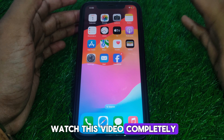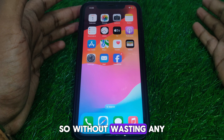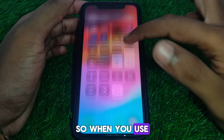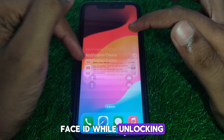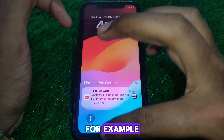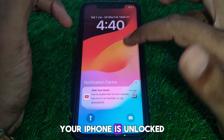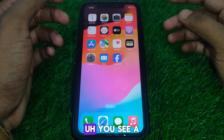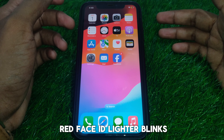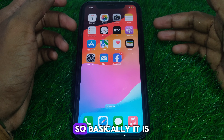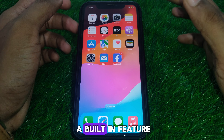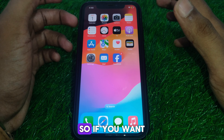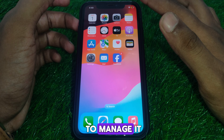Without wasting any time, let's start the video. When you use your Face ID while unlocking your iPhone — for example, your iPhone is unlocked and you use Face ID — you see a red Face ID light blink. Basically, it is a built-in feature in your iPhone.